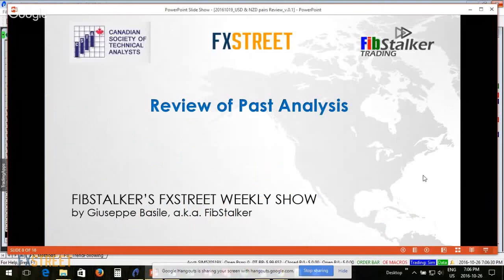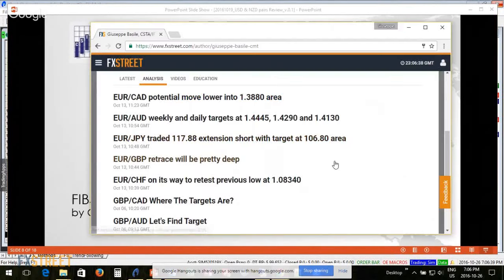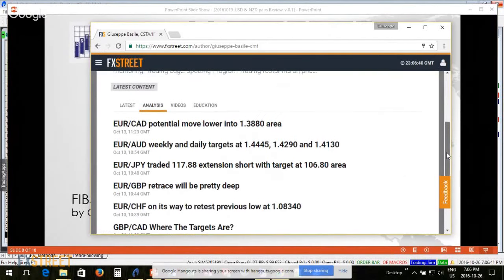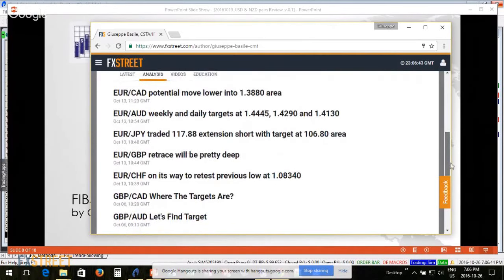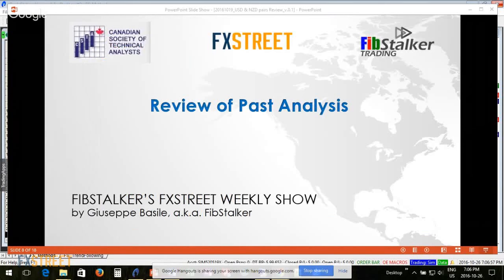In this video we're going to review past analysis. I have here a page from FX Street with some of the past analysis I provided two weeks ago — Euro/Canadian Dollar, Euro/Australian Dollar, Euro/Japanese Yen, Euro/Pound, and Euro/Swiss Franc. For accountability, I'm going to review each and every one of these.